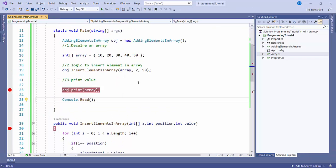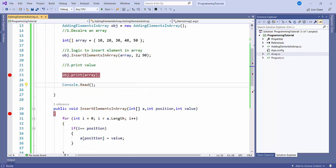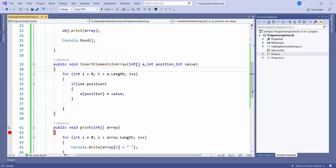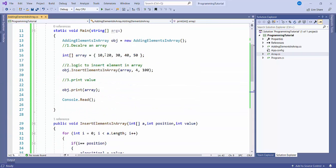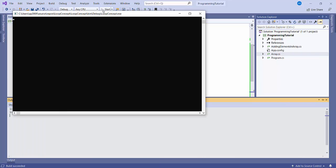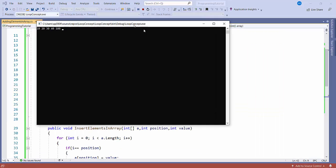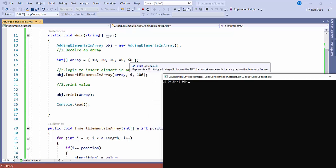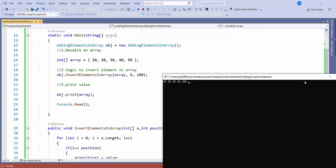We can change the position also. Suppose if you want to update at the fourth position and update the value to 100, I'll remove the breakpoints. Now here you can see: 10, 20, 30, 40, and 100. Earlier it was 50, now it is showing as 100.